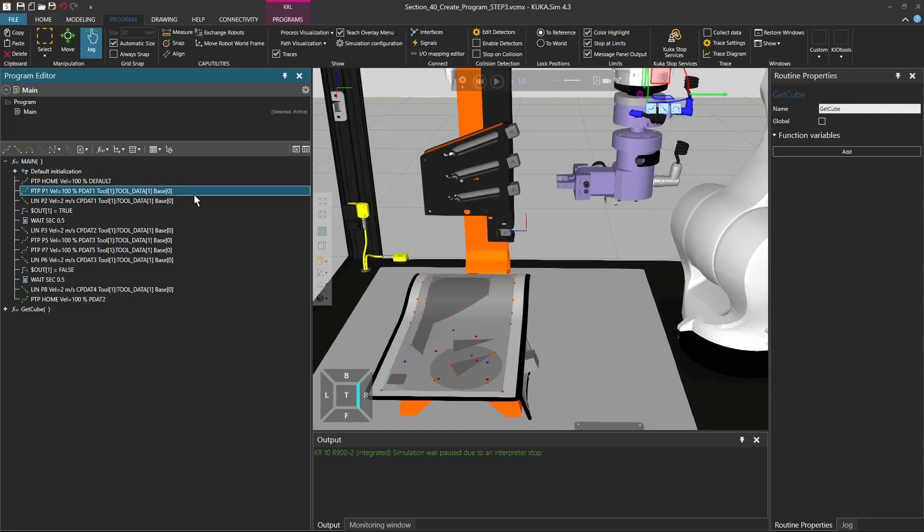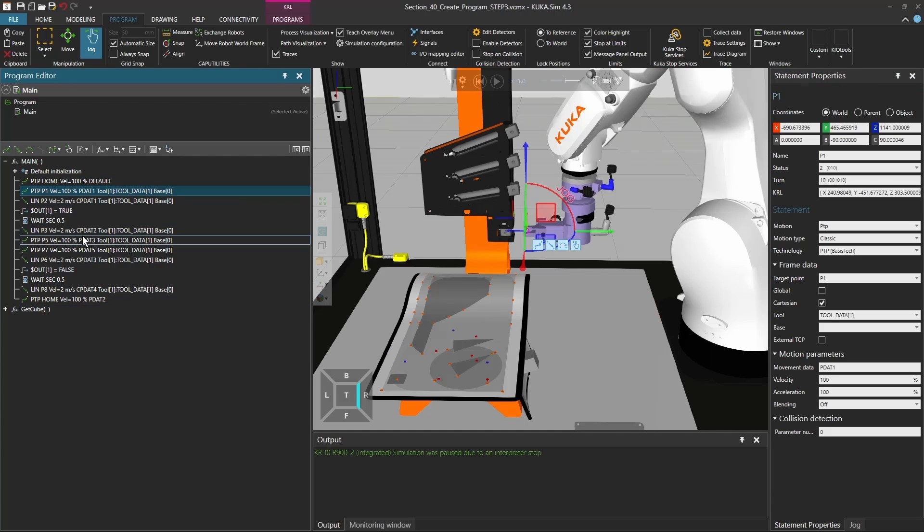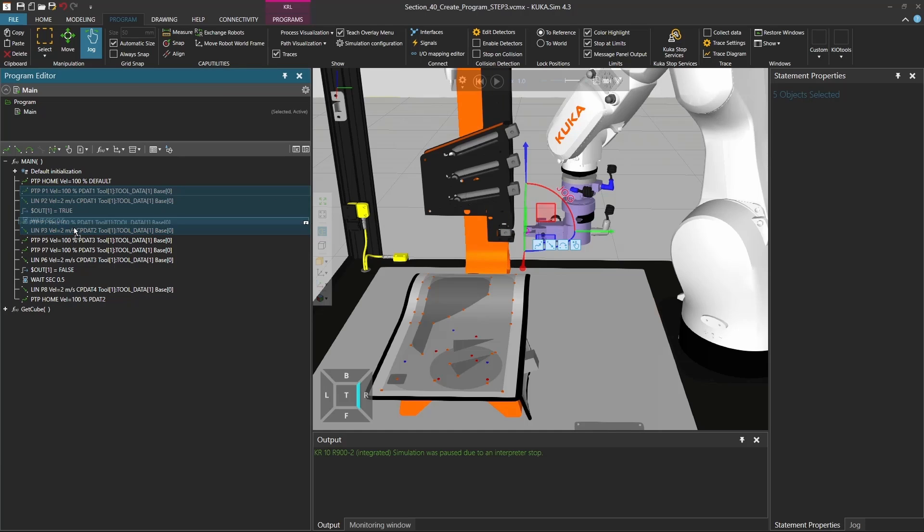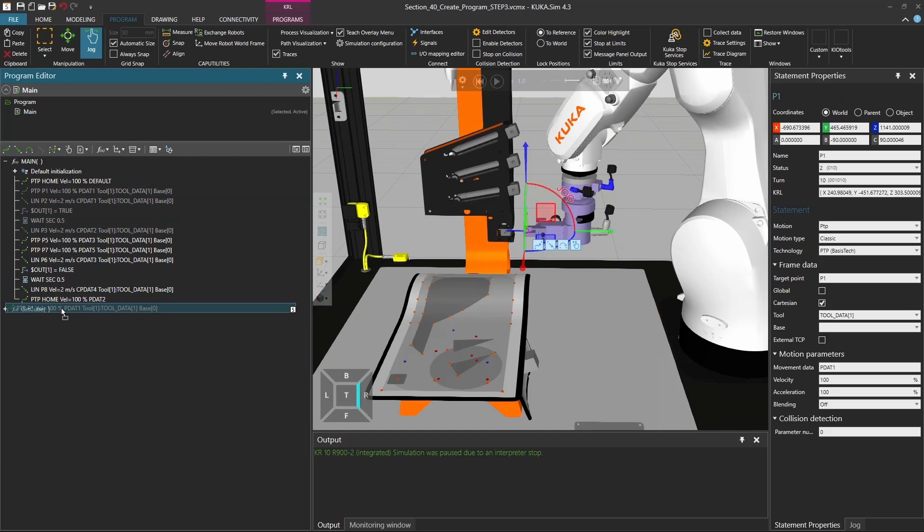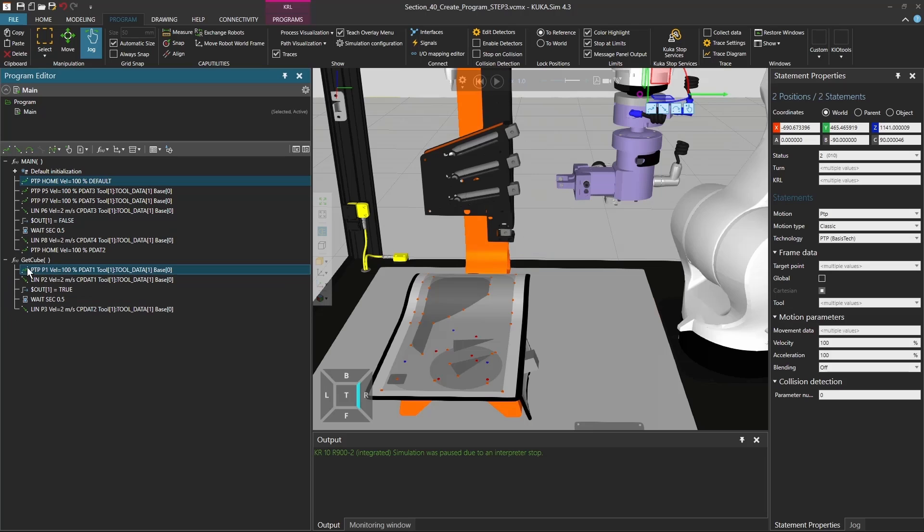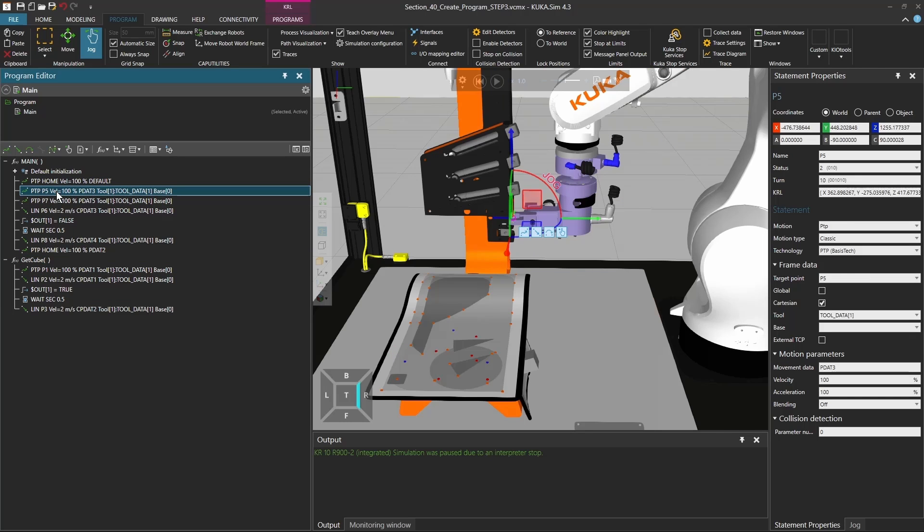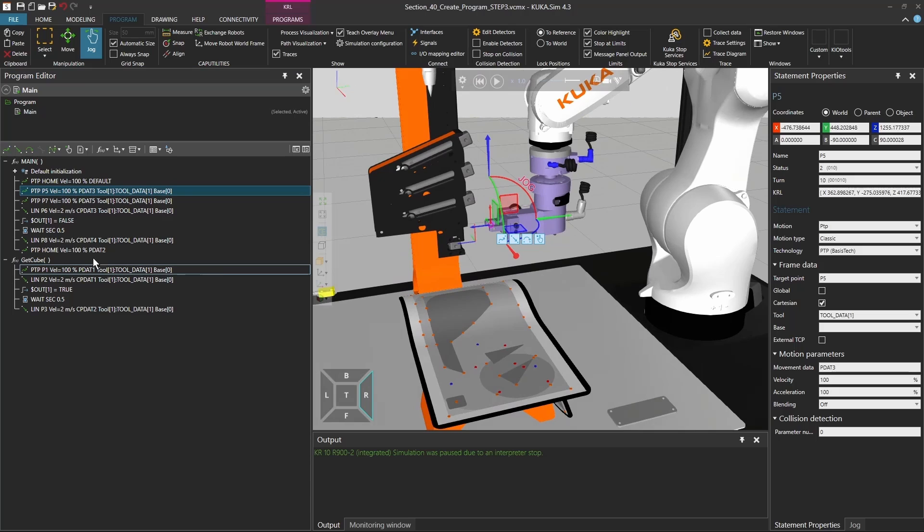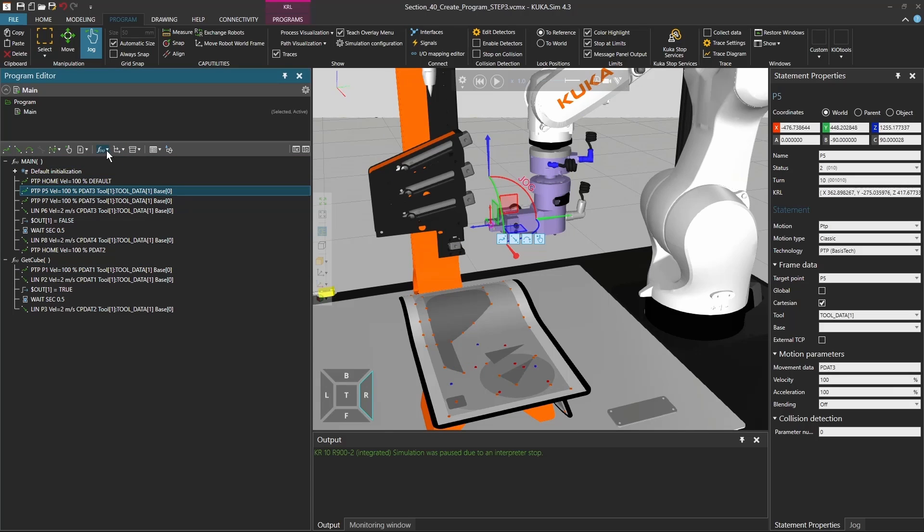And I'm actually going to drag and drop the whole first part of my code and push it inside the get cube statement. And then from P5 until P8, I'm going to drop the cube.